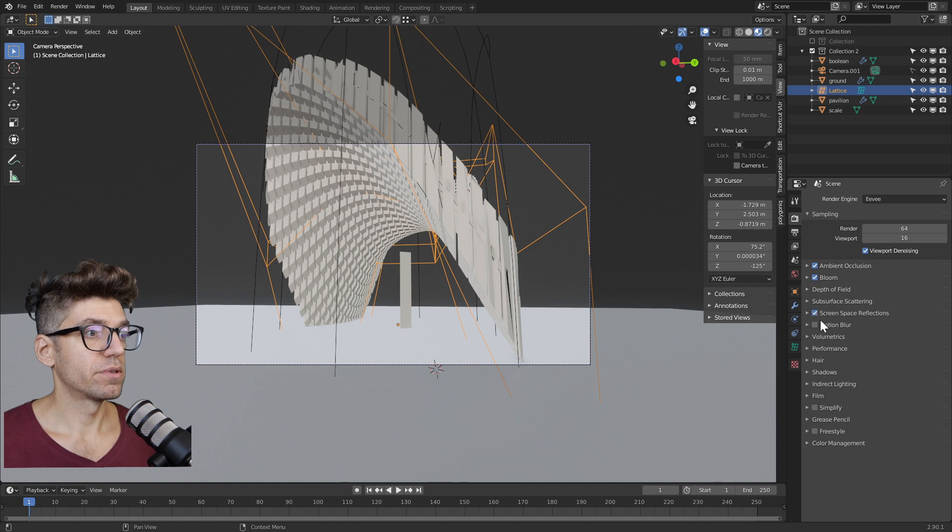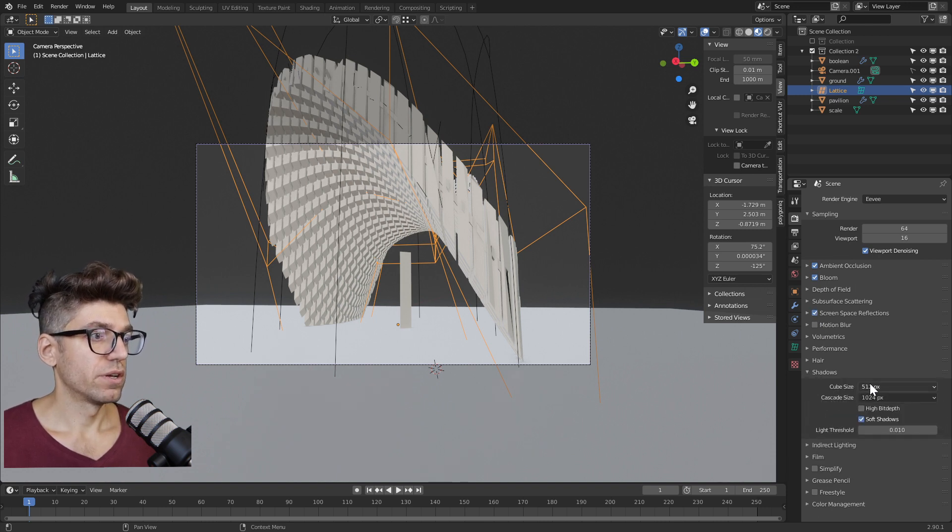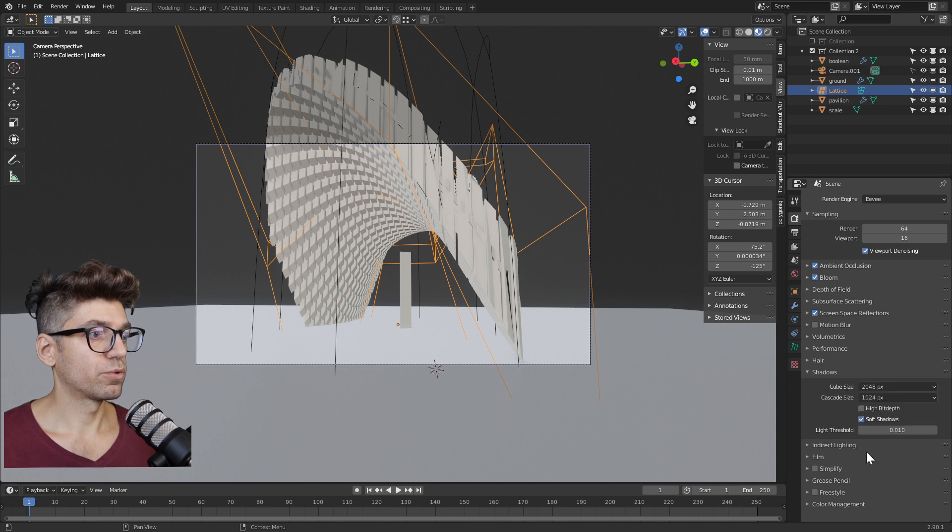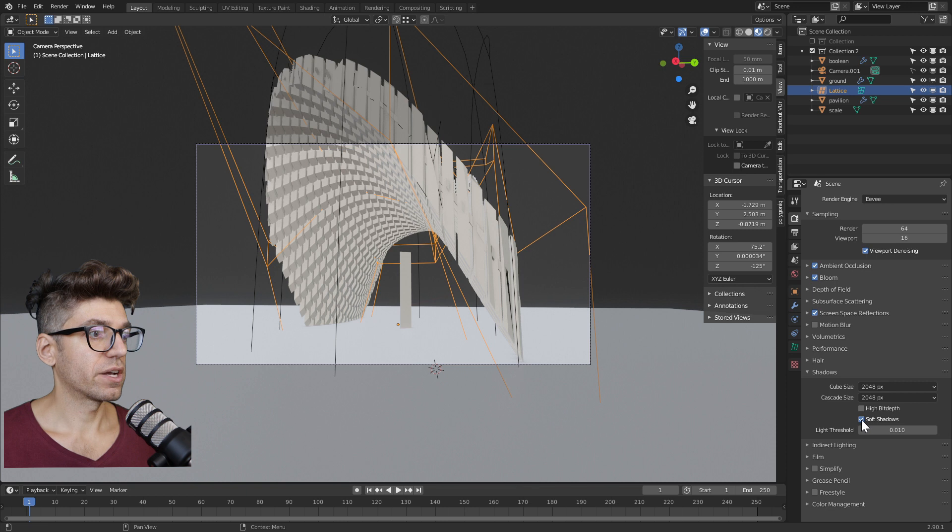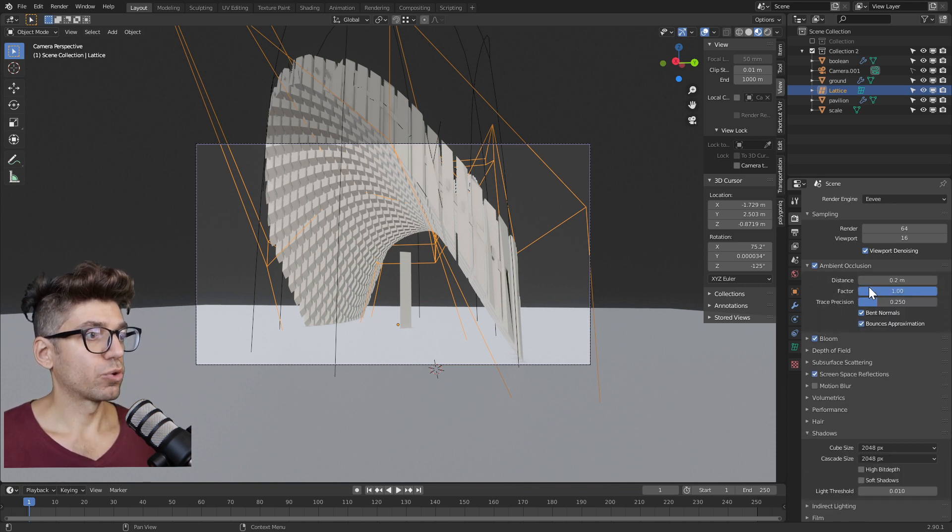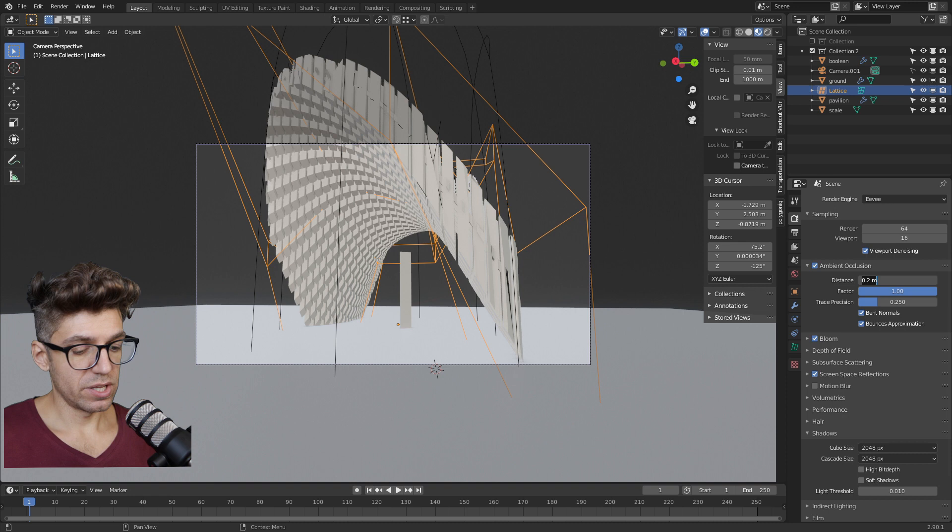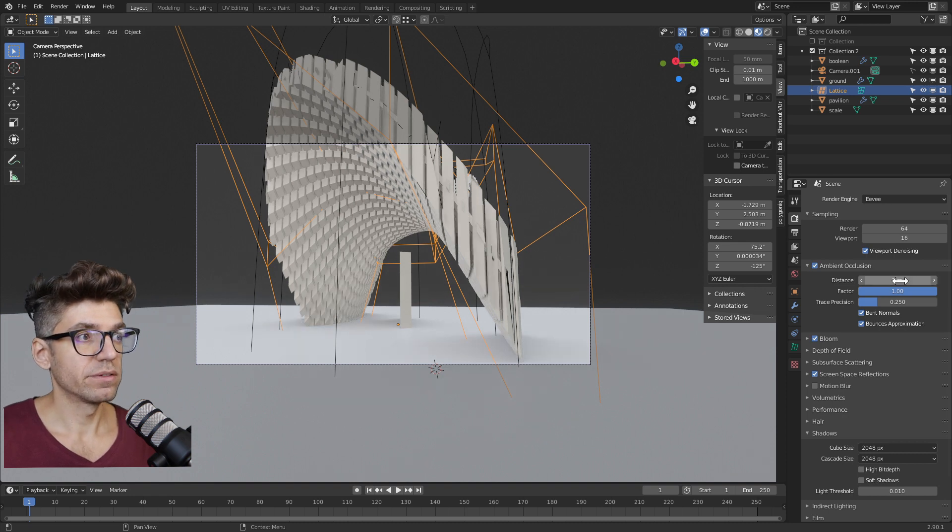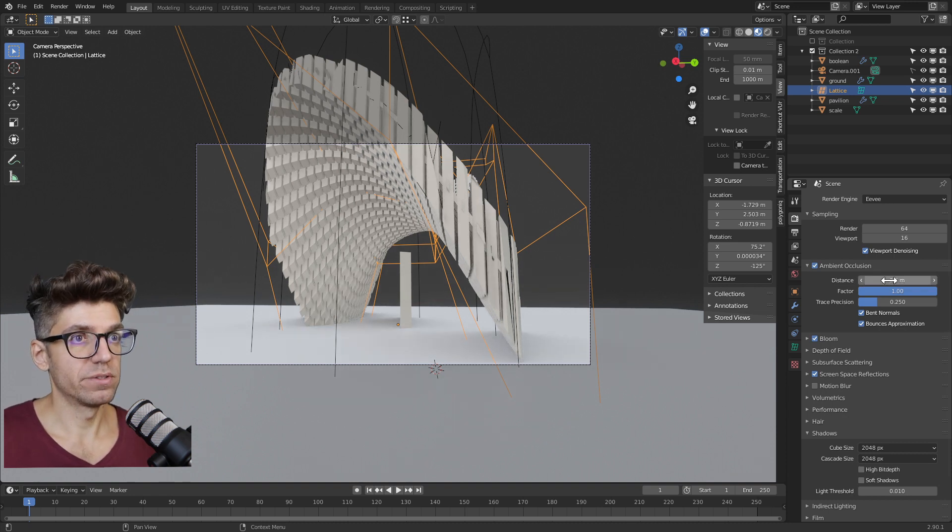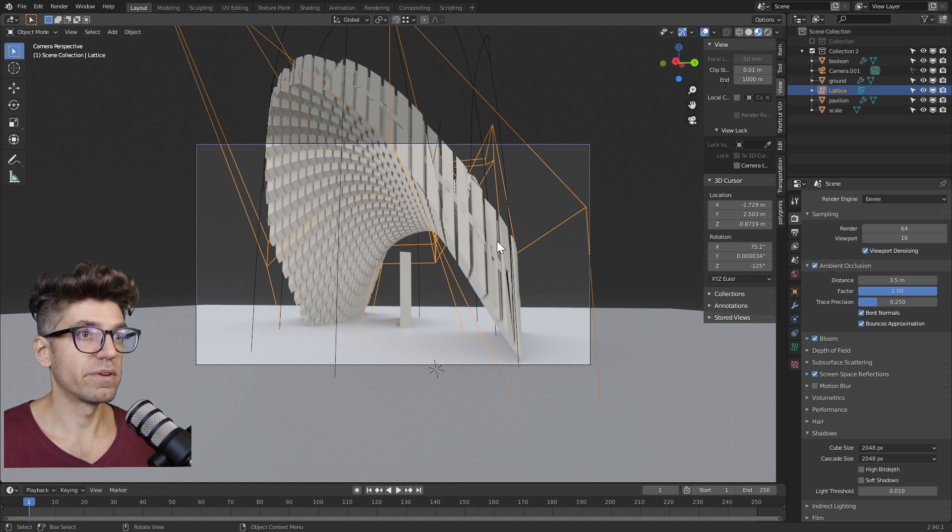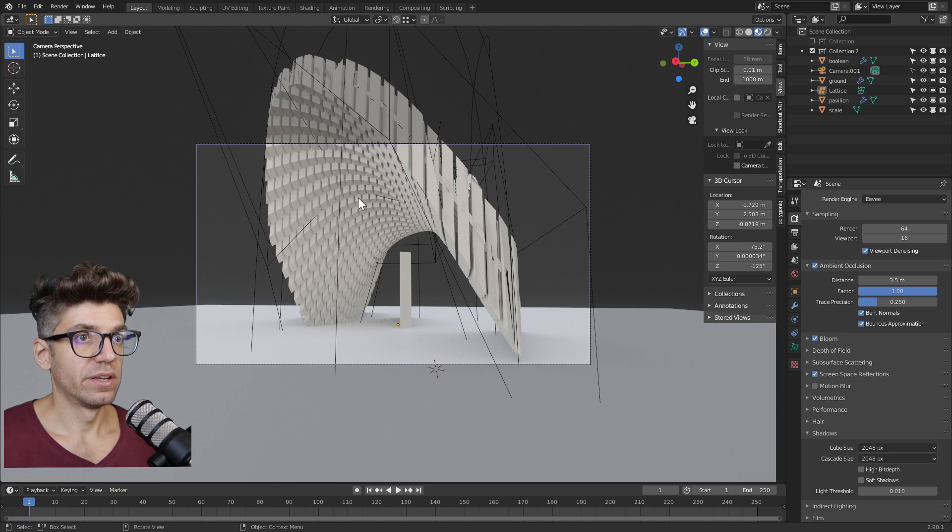Expand shadows, change cube size to 2048 and cascade size to 2048. Uncheck soft shadows. Next, expand ambient occlusion, change the distance to something like 3.5 meters. That gives that kind of artificial shadow that's still very nice. So we have our base settings done.